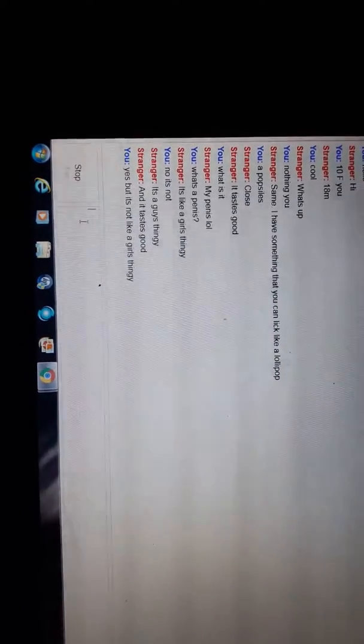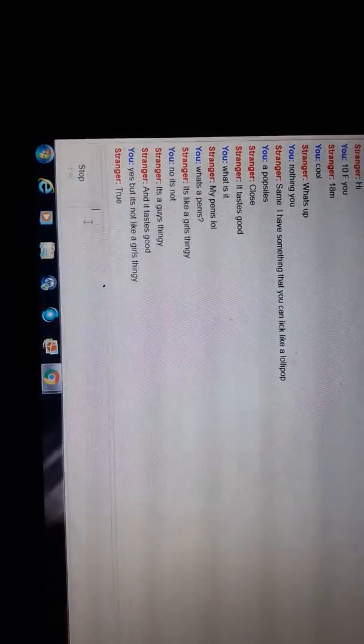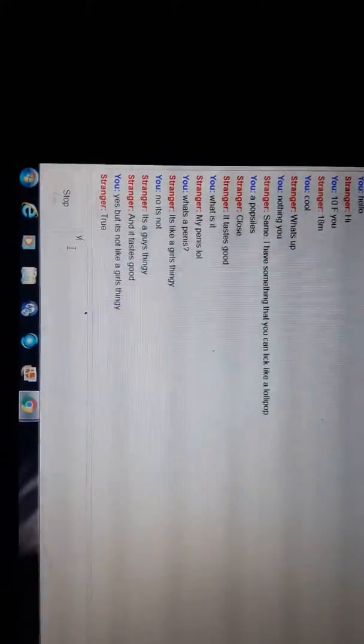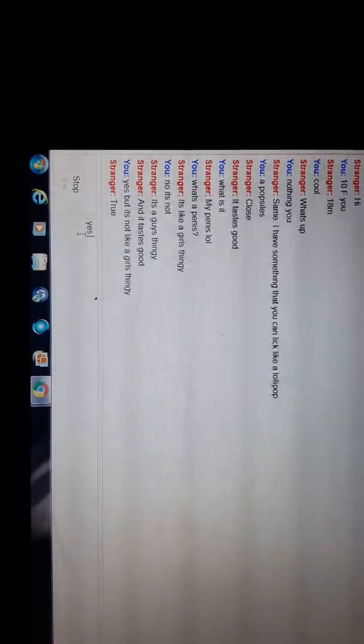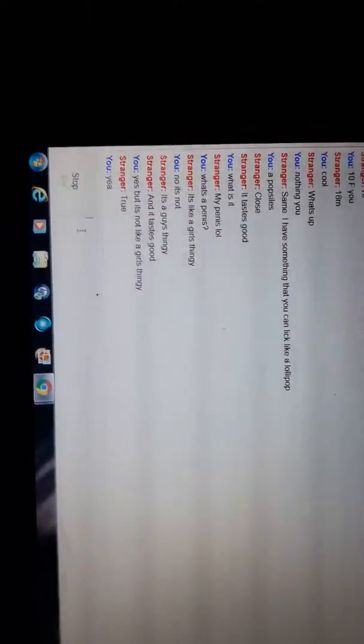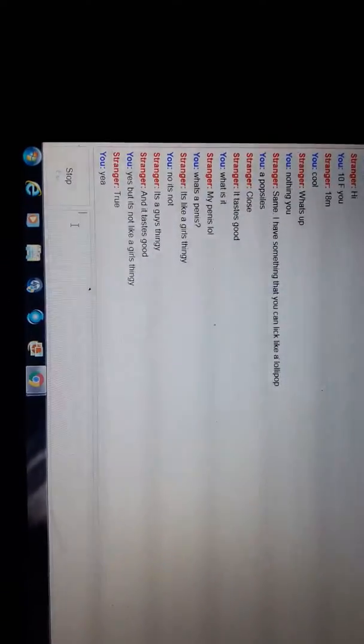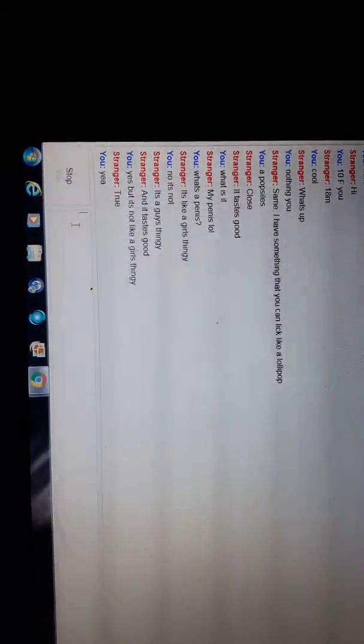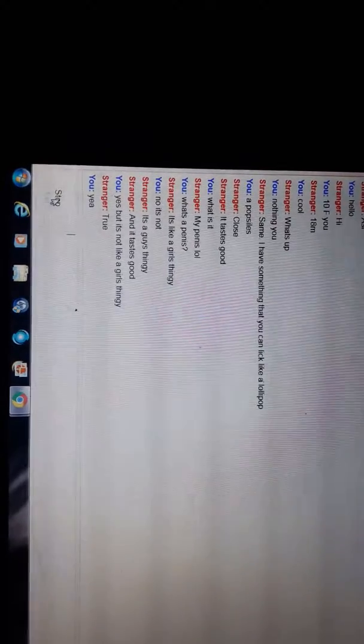I don't know what to say to this man. It's a guy's thingy. Yes, but it's not like a girl's thingy. I don't know what to say to him. This is the first person who's ever referenced his penis to a thingy. This is no fun anymore. Bye.